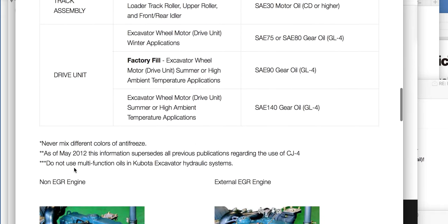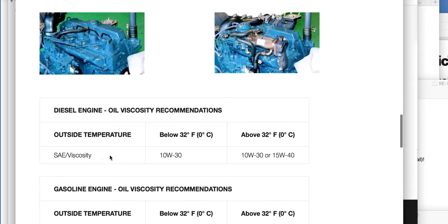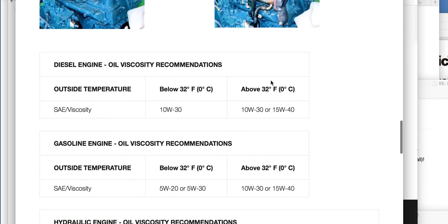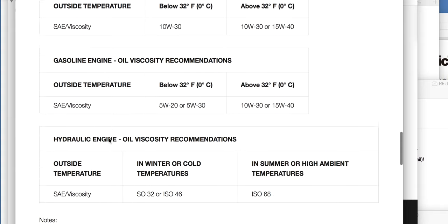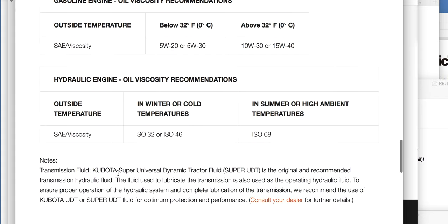Do not use multifunction oils in Kubota excavator hydraulic systems. Never mix different colors of antifreeze. Engine oil viscosity is SAE 10W-30 for gasoline engines. For hydraulic oil viscosity recommendations by outside temperature: ISO 32 and ISO 46 for standard conditions, ISO 68 for high ambient temperatures. The super UDT is the original and recommended transmission hydraulic fluid — used to lubricate the transmission and also to operate the hydraulic system.